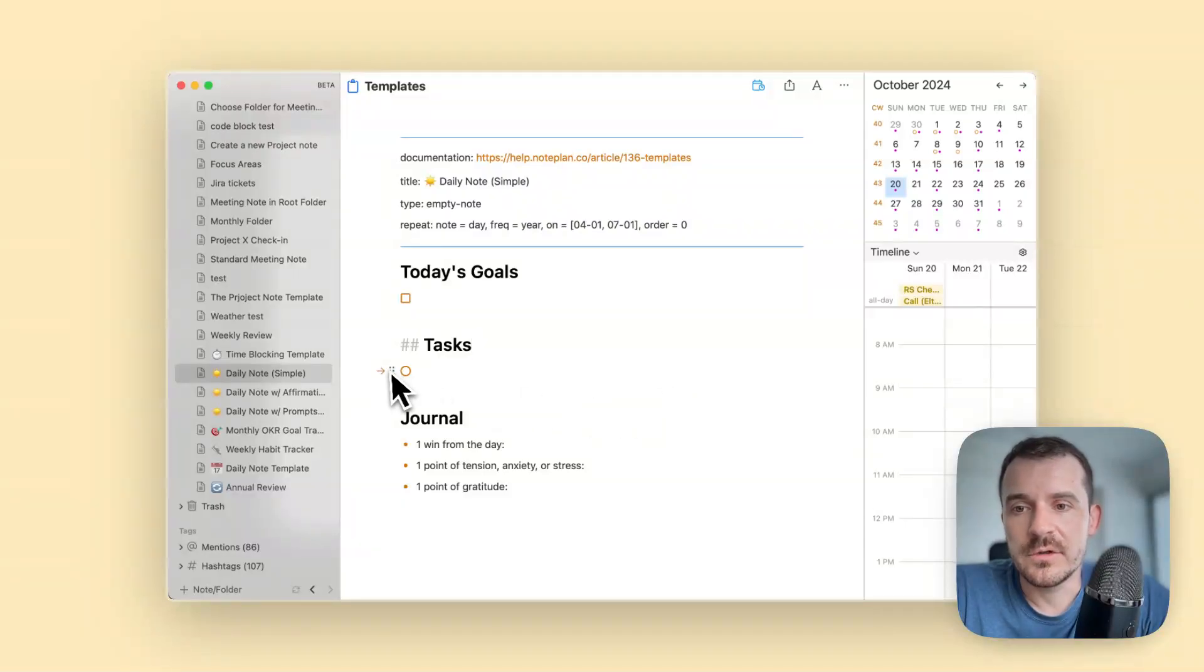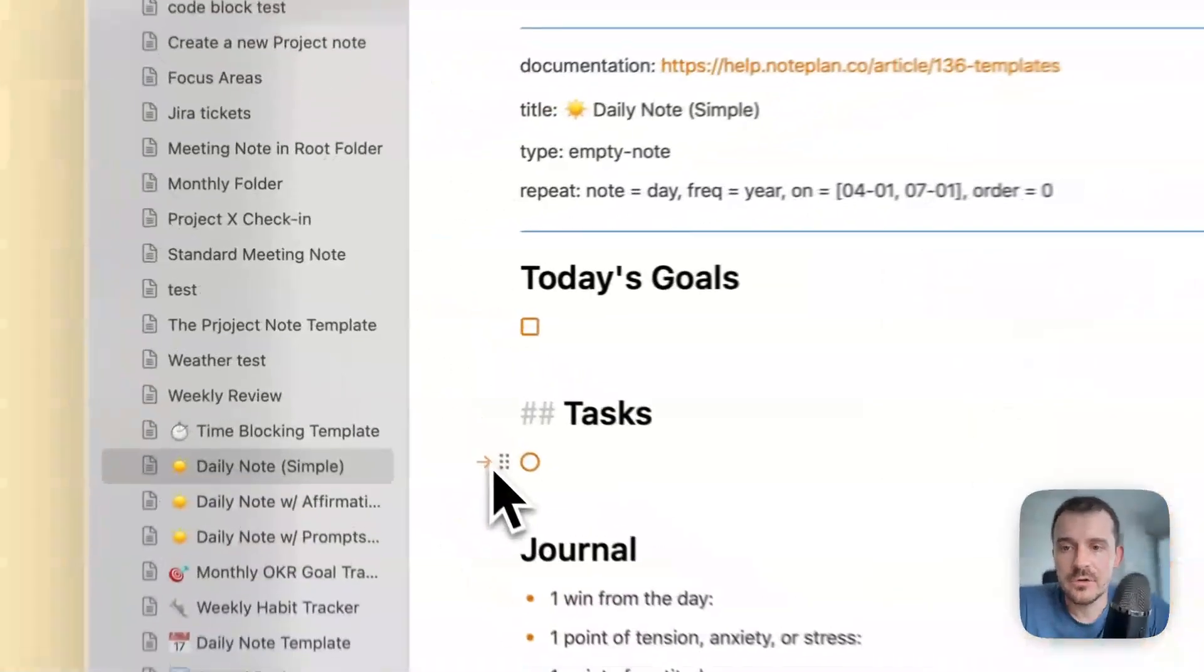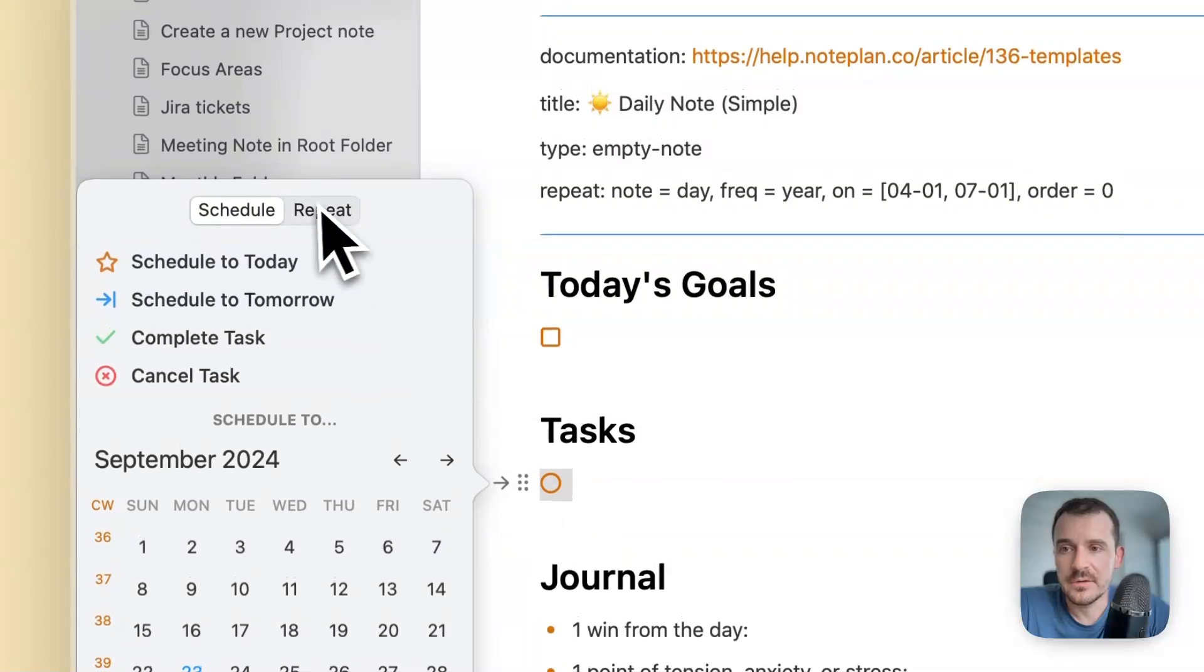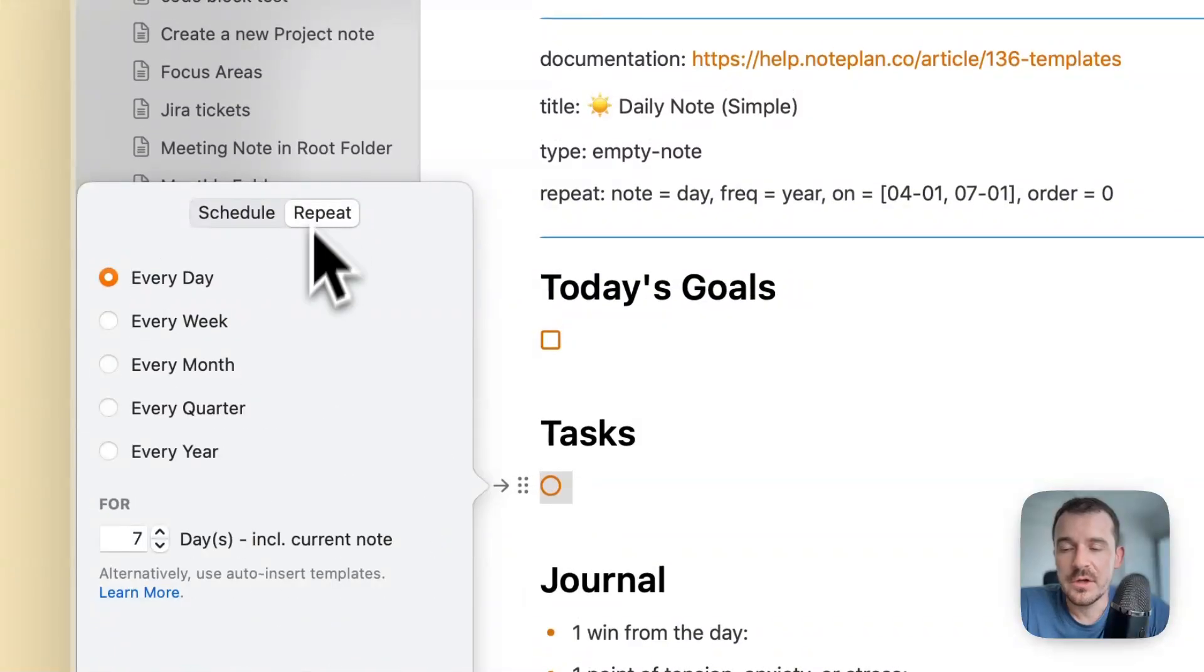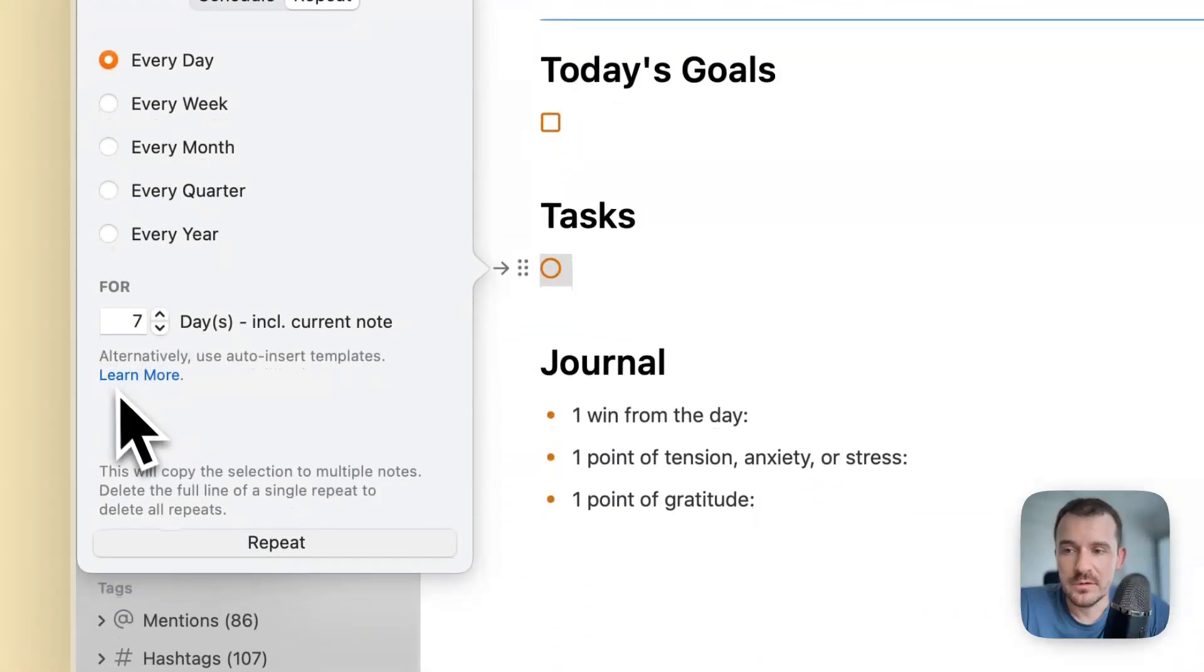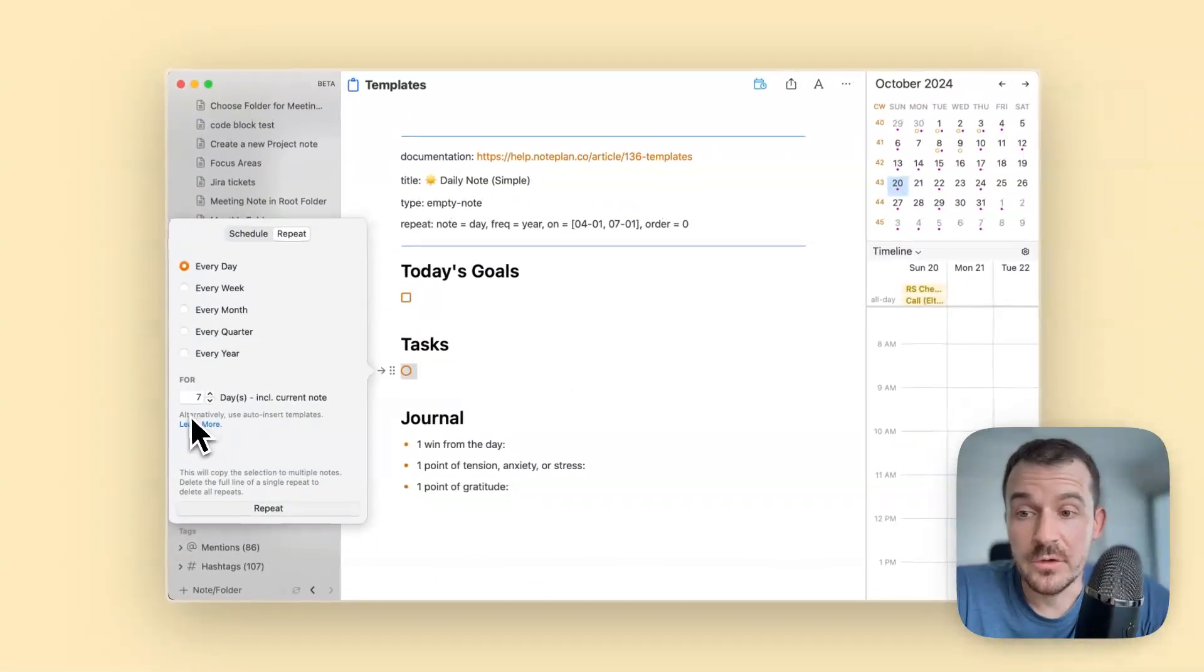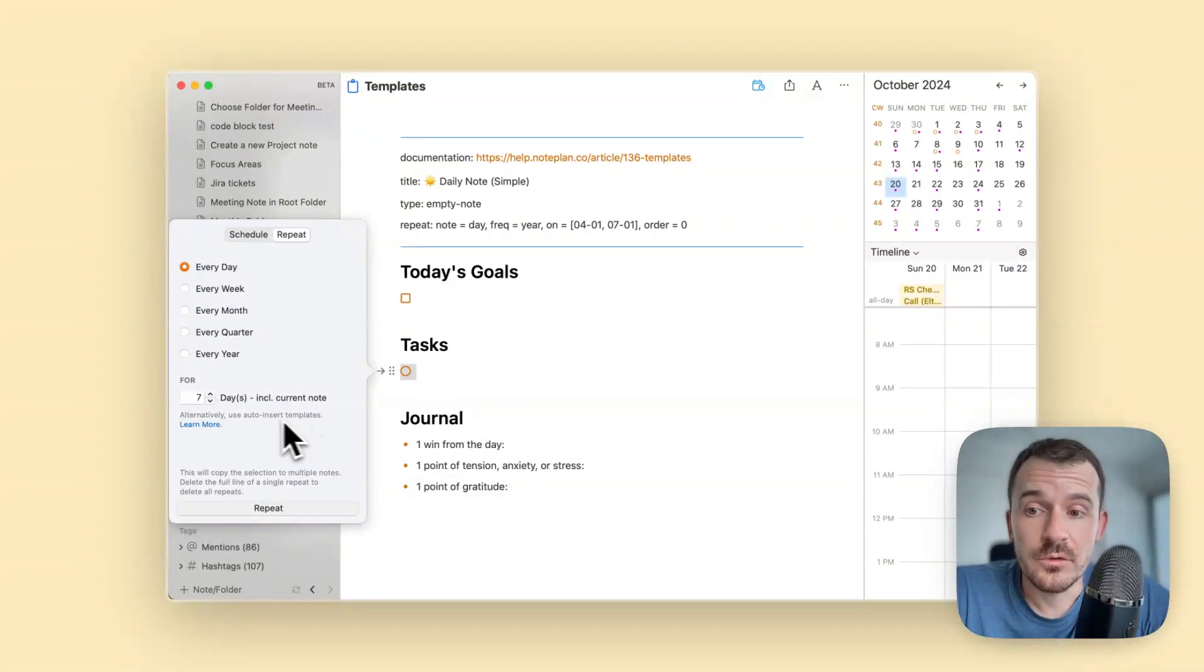The regular recurring task feature, if you click on a task and hit repeat, we also added here a small line to remind you that you can use also the auto insert templates as a kind of replacement for recurring tasks.